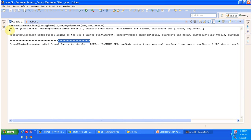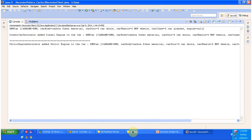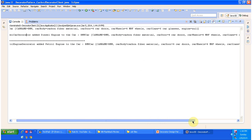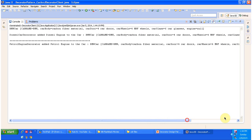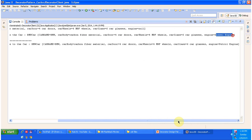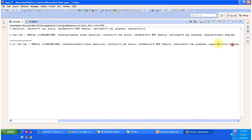Here I am creating the BMW car and passing it to the diesel car decorator so that the engine will be added. You can see the diesel car decorator added a diesel engine to the car — initially the engine is null, and now the engine is diesel engine. Similarly, petrol engine is added to the other car — you can see the engine is petrol engine. This is the best example of the Decorator Design Pattern.